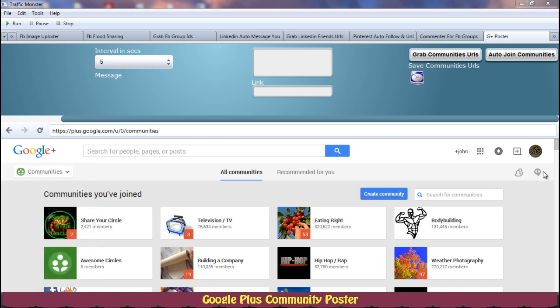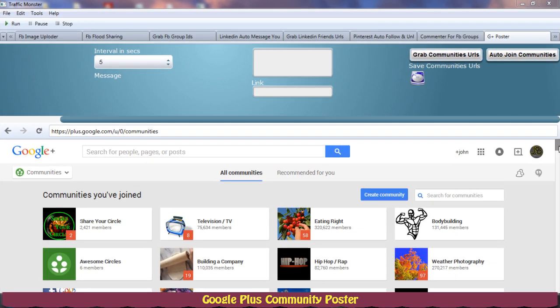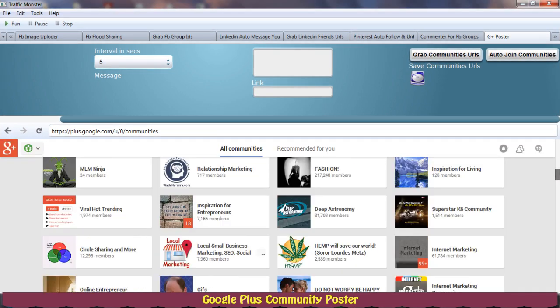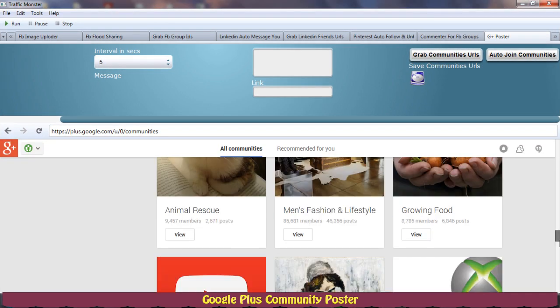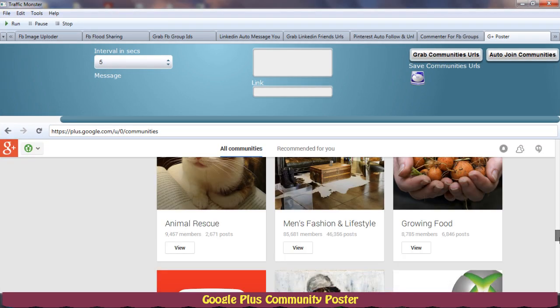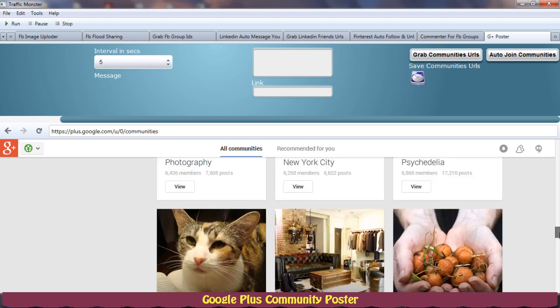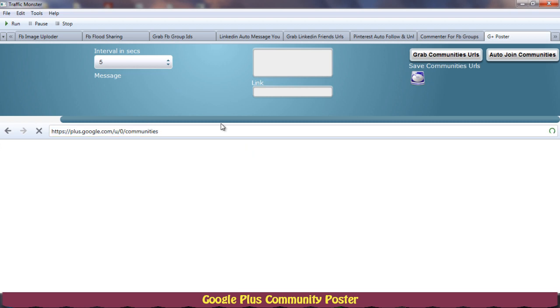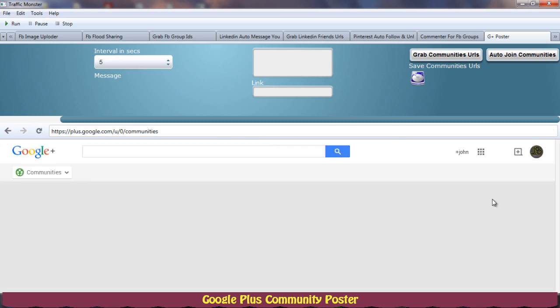After that you will find a bunch of communities list here. You can auto join communities as well. If I hit refresh you will see Google Plus will be suggesting me some more communities so I can auto join those communities as well.